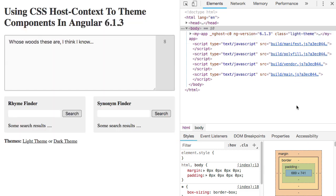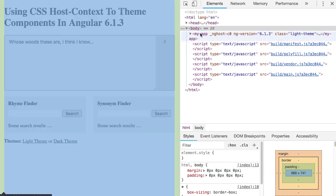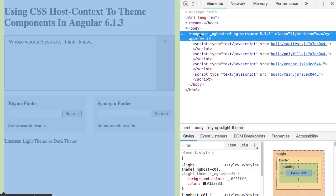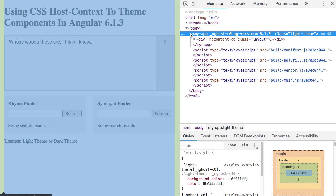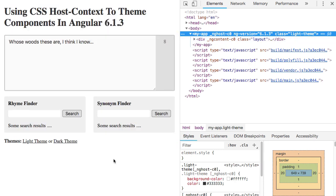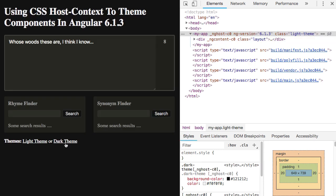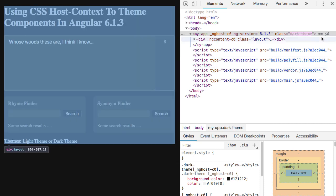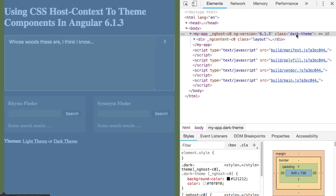Now, over in my elements panel here, you can see that on my app component root, I have this class light-theme. And, in fact, if I switch over to dark theme, you'll see that that CSS class here switches over to dark-theme.